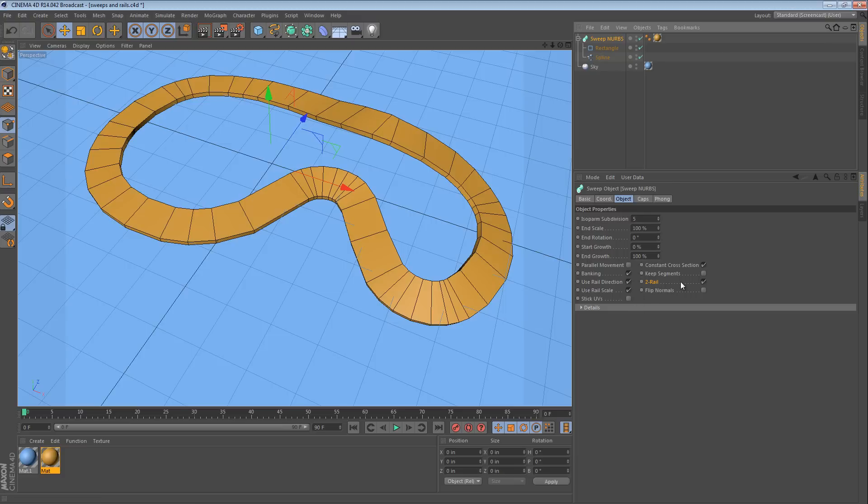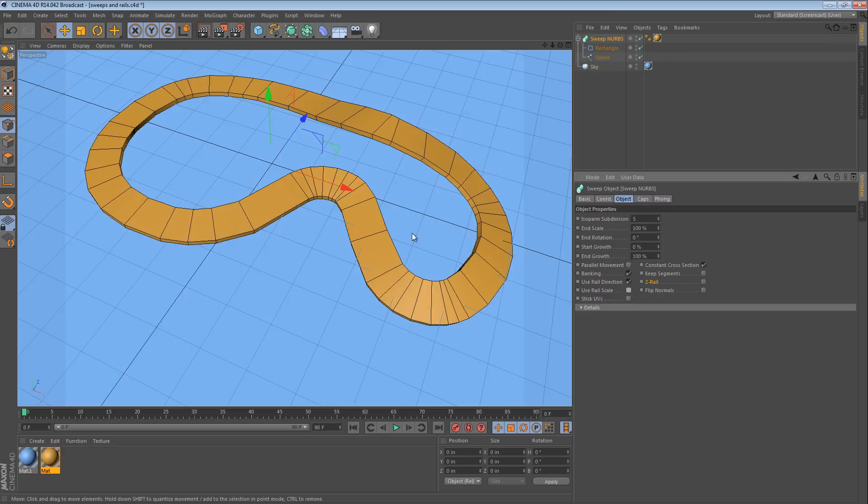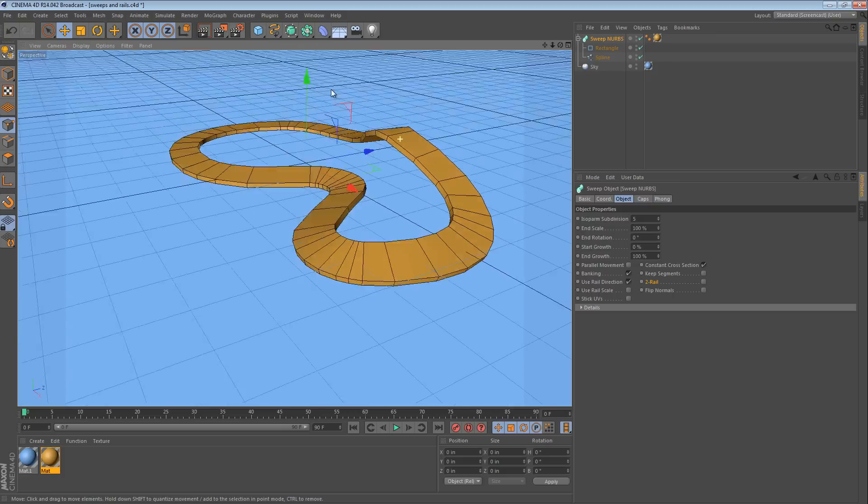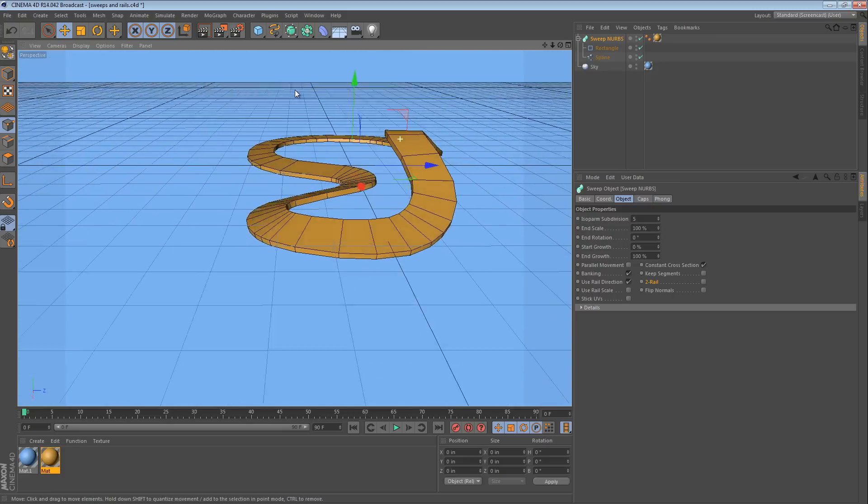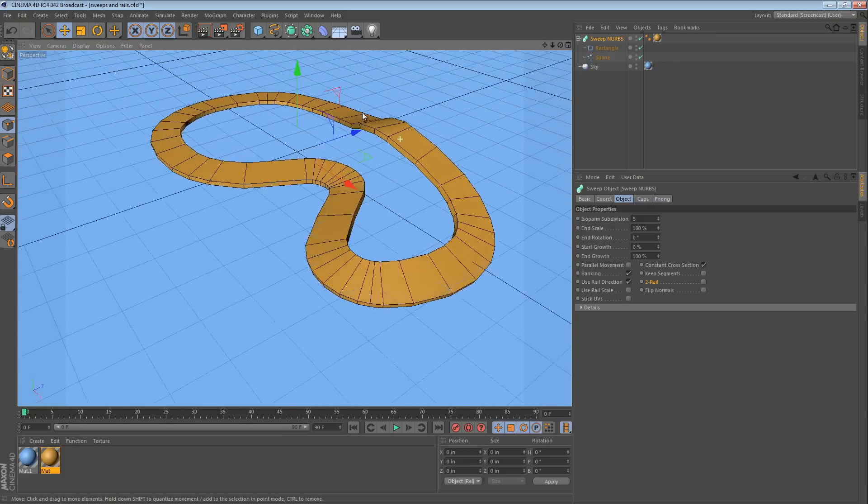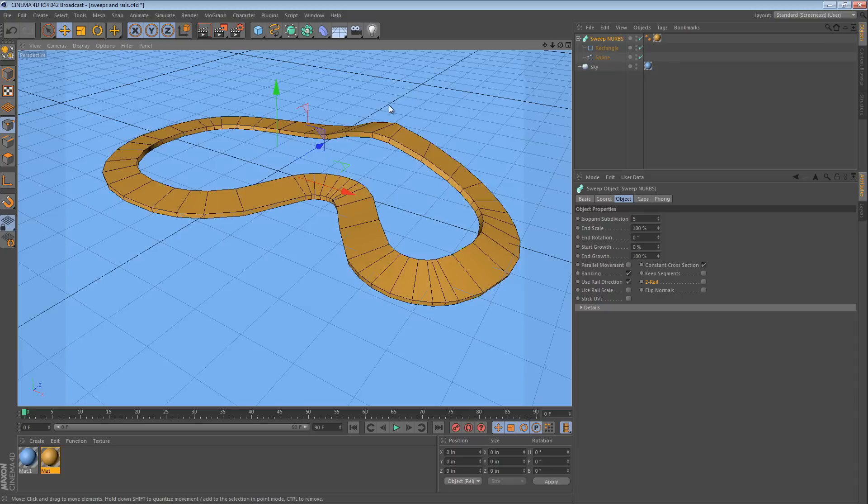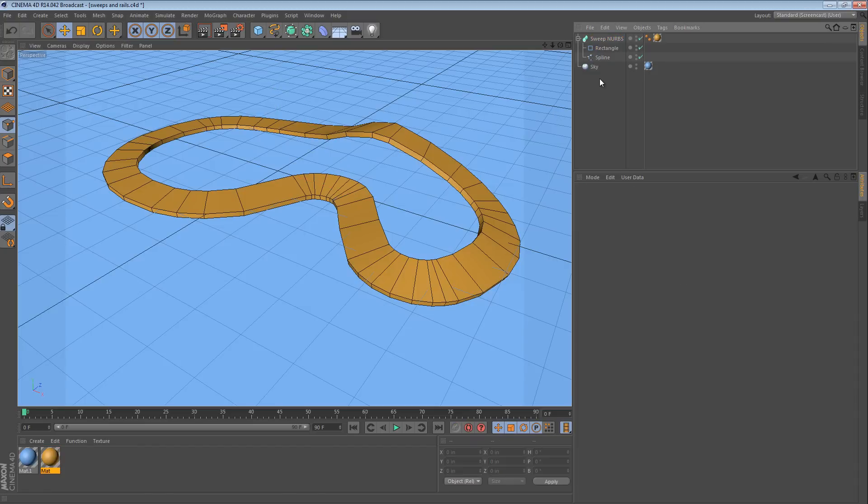We do not want a two rail spline setup. We do want to use rail direction. We do not want to use rail scale. So, what we're going to do is use a rail spline, which, as you might have gathered, is a second spline to control the direction of the sweep. So, here's an easy way to do that.